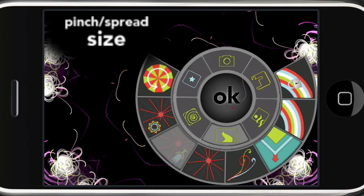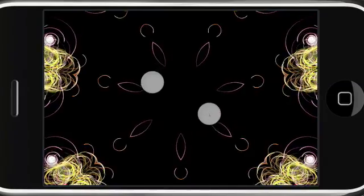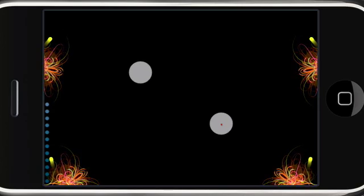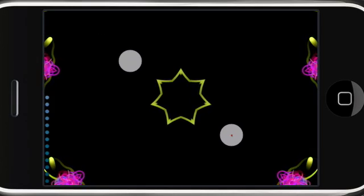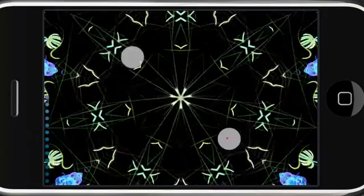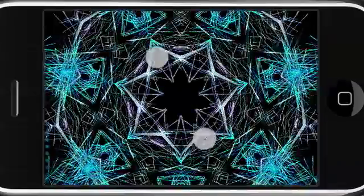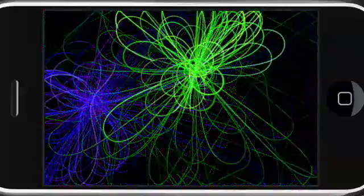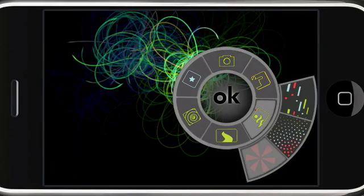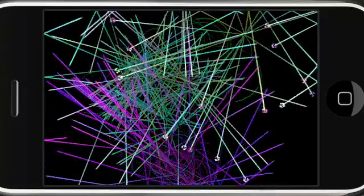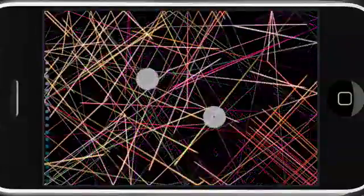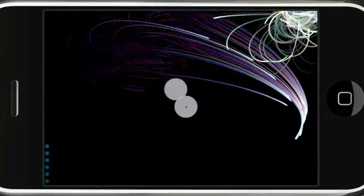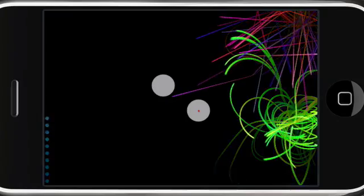If I adjust a parameter, for example the speed parameter, you will see these two dots on the screen. When I slide them up and down on the left side, you see the indicator that shows how far along in my range of values I am. One of the new features of Spawn 2.5 is this indicator on the left side that shows you the range of the parameter. It gives you a good idea of how far along you are and how much more there is to adjust, which is nice.